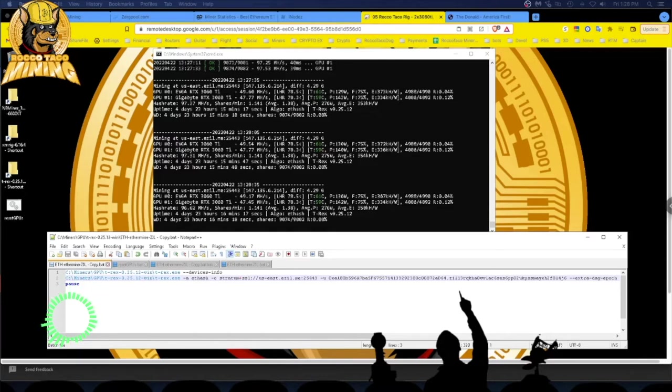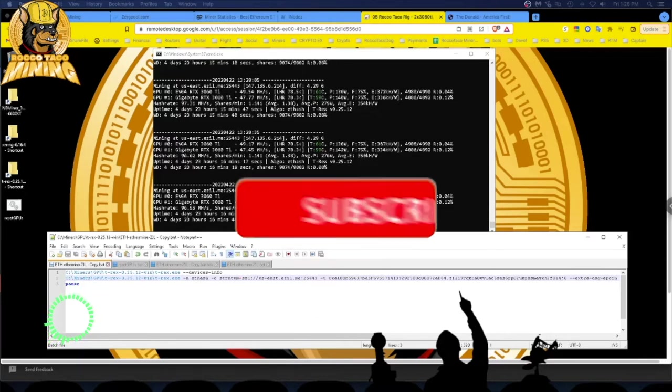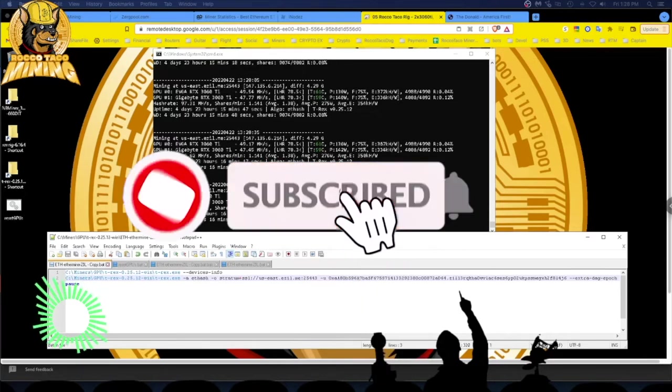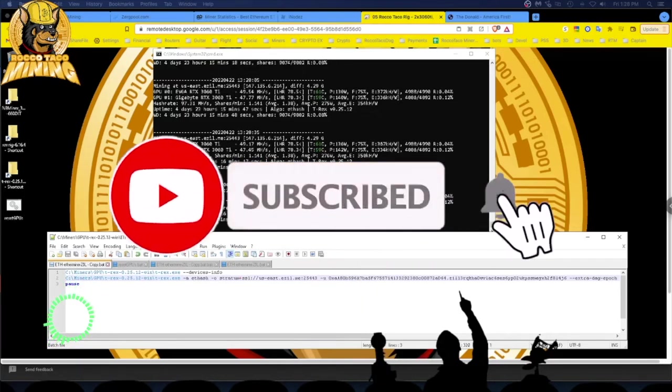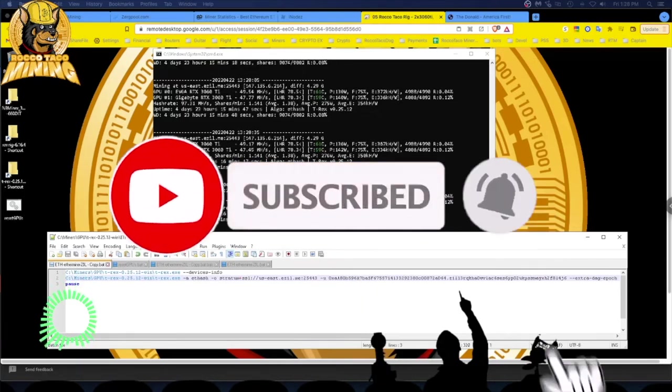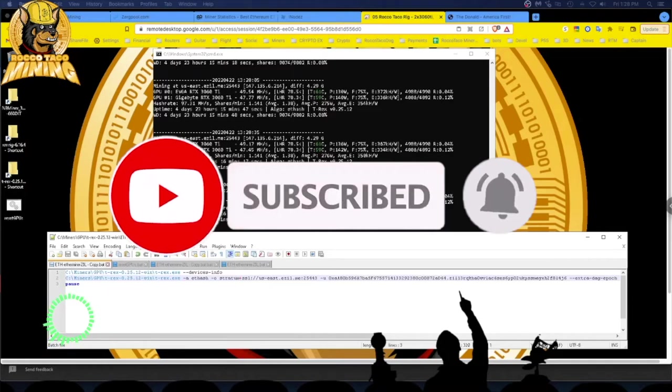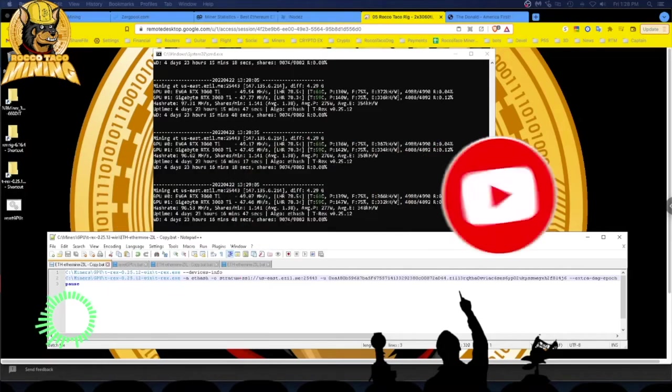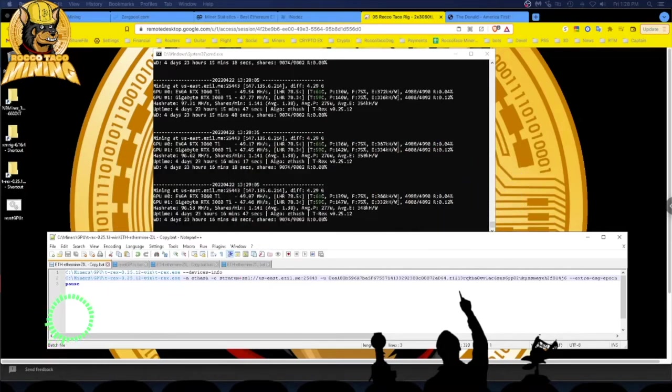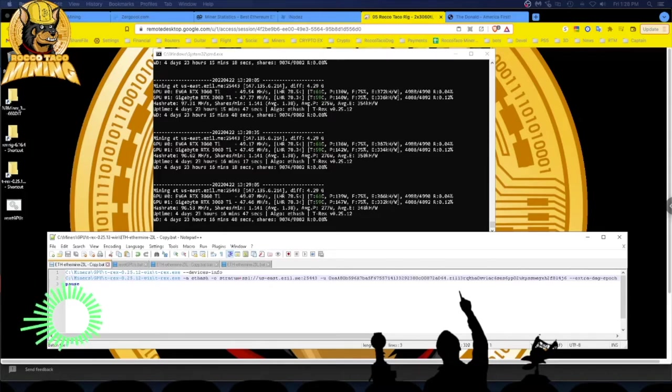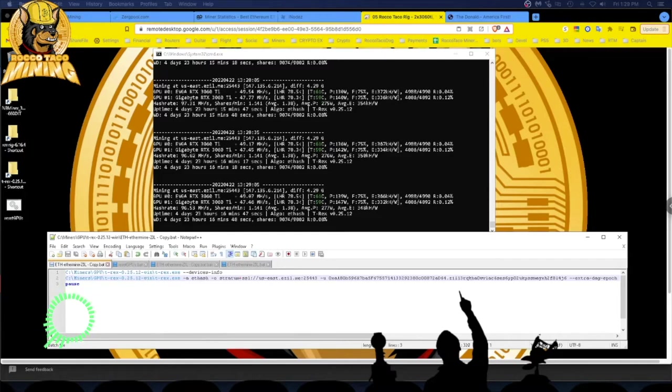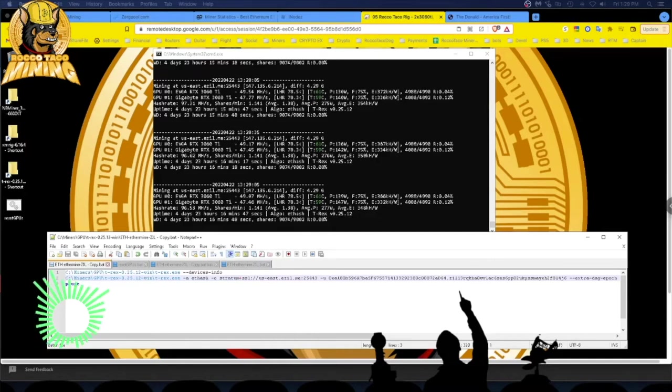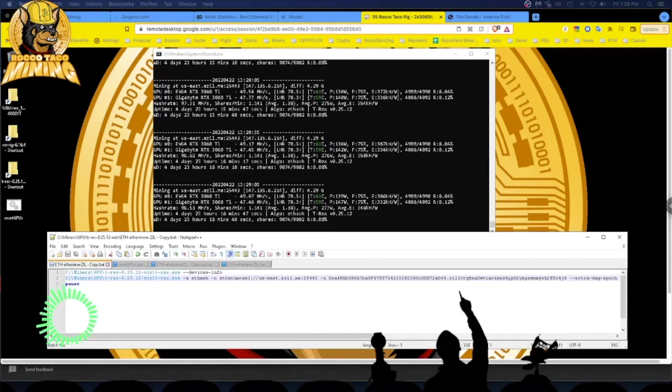The second 3060 Ti is a Gigabyte 3060 Ti and that gets slightly lower performance numbers. Megahash 47, I've seen 48, and you can see the unlock there is 78.3%. On the EVGA I get an unlock of 78.5% LHR.